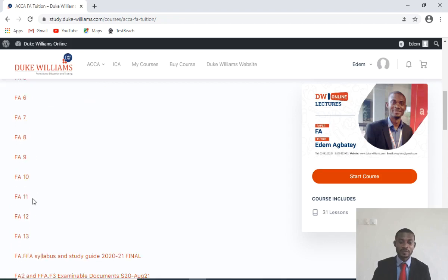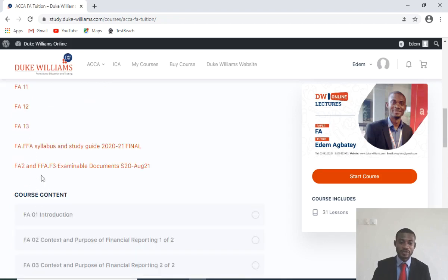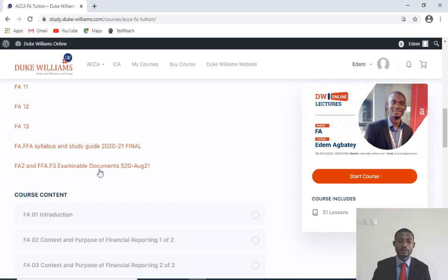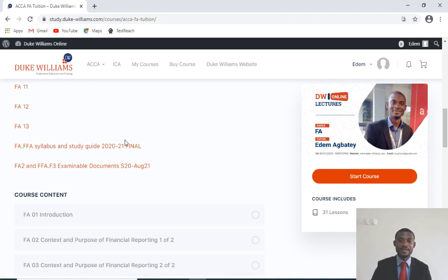The course notes are already in PDF format. These are the syllabus you have here, and then the examinable documents, which are for the period end. For each period, it is continually updated.